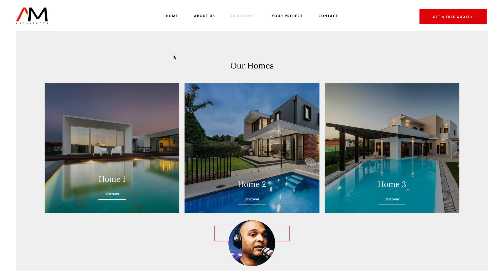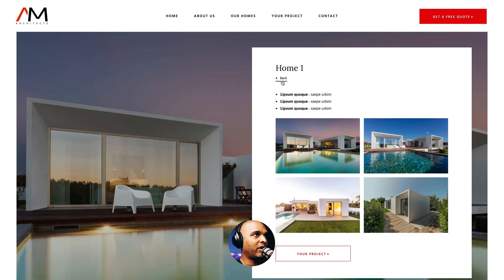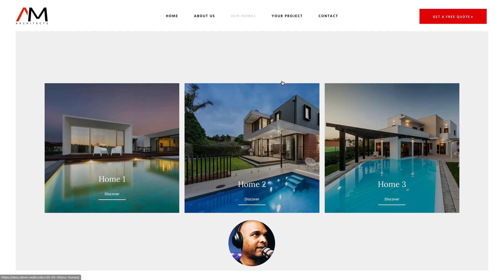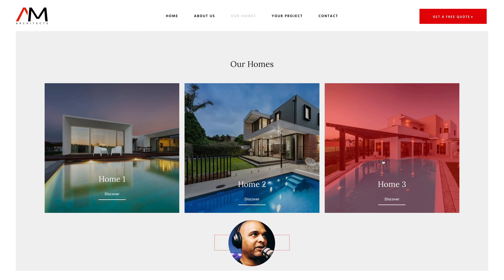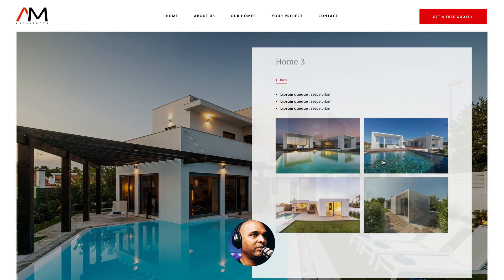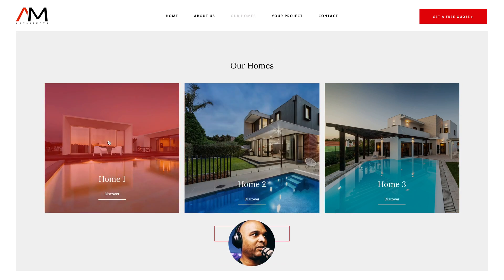First of all, let's take a look at what we are going to build. As you can see, when I hover over any column, it is clickable. Let me click on Home 1, go back, Home 2, back once again, and if I click Home 3. I can click anywhere on the column and it's going to take me where I want to go.